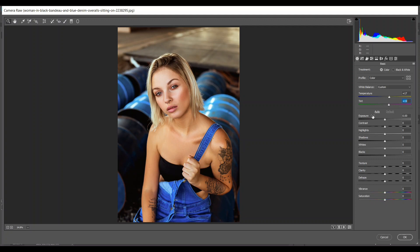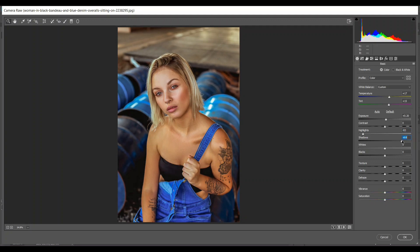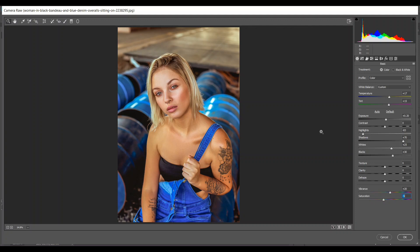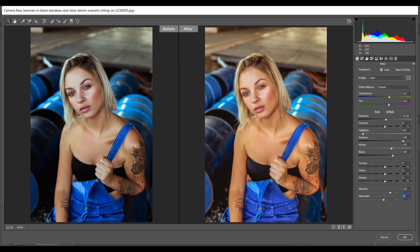15 is good for tint. I want to increase the exposure a little bit — contrast zero. Highlights I think minus 83 is good; look at this, it gives you more detail. I want to increase the shadow to bring back the darker areas, giving 25 for whites and 30 for blacks and 20 for vibrance — it will help you to add some color. Minus 5 for saturation. If you press Q in Camera Raw it will give you a before and after look.